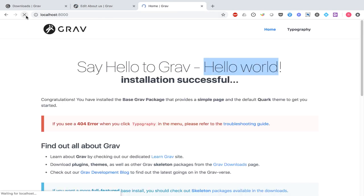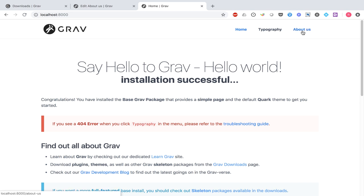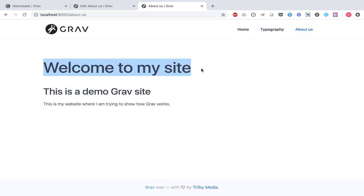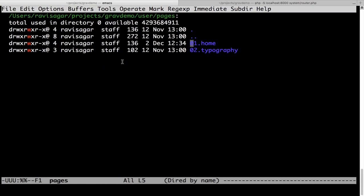If I go back to my homepage, let us see if we are able to see the new page. We now have this new page called About Us. It looks good because you have the option to add content from the admin panel, and the moment you add content, the changes are reflected. Let us also see how the pages are created when we go back to the folder.